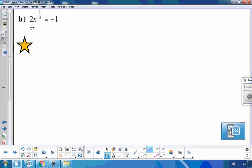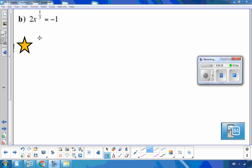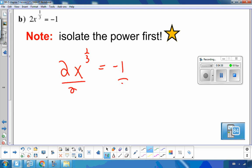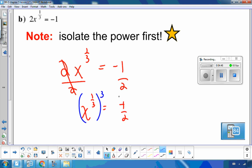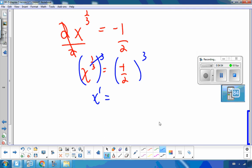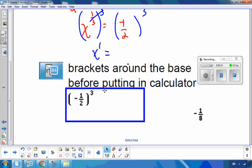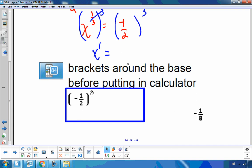For part b, I can't raise to the reciprocal right away because there's a 2 in front. Remember, you have to isolate your power first. So for 2x to the one-third equals negative 1, divide both sides by 2: x to the one-third equals negative one-half. Now raise to the reciprocal power of 3. Put negative one-half to the third into the calculator using brackets around the base — that gives negative one-eighth.